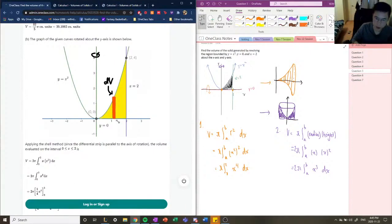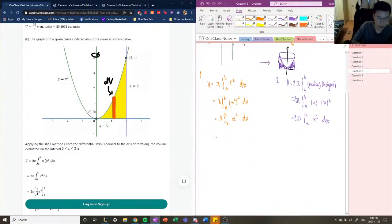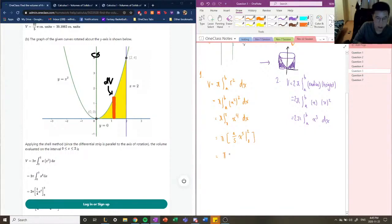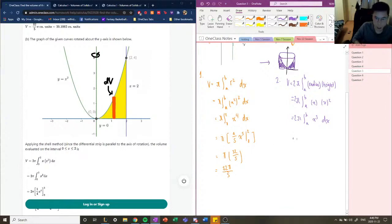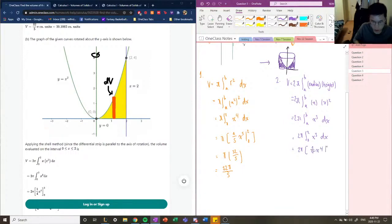Now that we have our integrals, let's calculate them. For the disk method (orange shape): pi times the integral of x to the 4th from 0 to 2 equals pi times one-fifth x to the 5th evaluated from 0 to 2, which gives pi times 32 over 5, so the volume is 32pi over 5. For the shell method (purple shape): 2pi times the integral of x cubed from 0 to 2 equals 2pi times one-fourth x to the 4th from 0 to 2, giving 2pi times 16 over 4, which equals 2pi times 4, so the volume is 8pi.